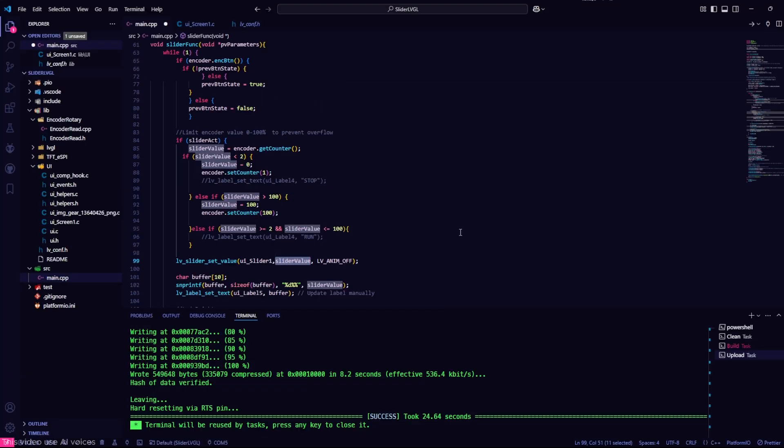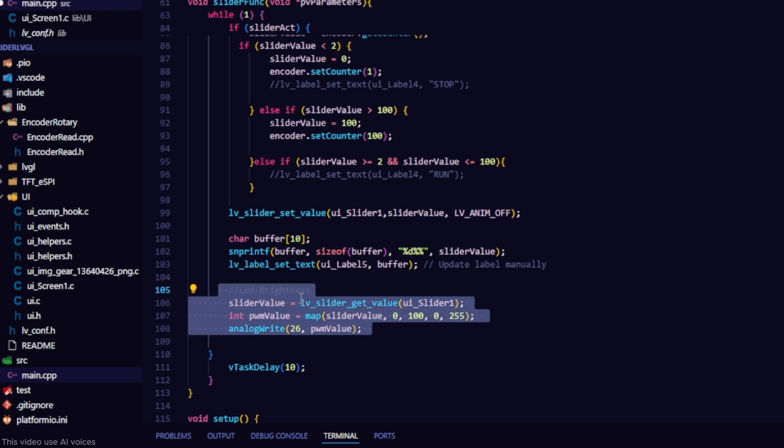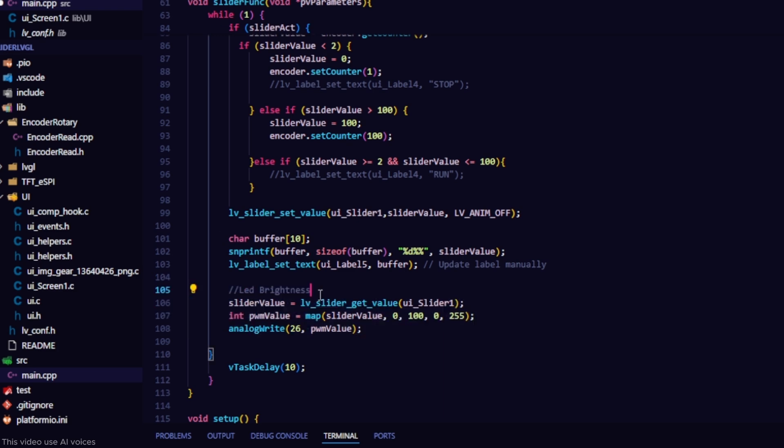This function reads the slider value and converts it into a PWM signal to control the LED, making the LED brighter or dimmer according to the user's actions.